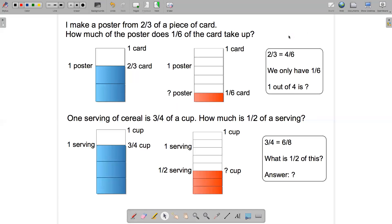In this video I'm going to go through solving some problems using equivalent fractions and math drawings. For the first problem, suppose I make a poster from two-thirds of a piece of card. How much of the poster does one-sixth of the card take up?